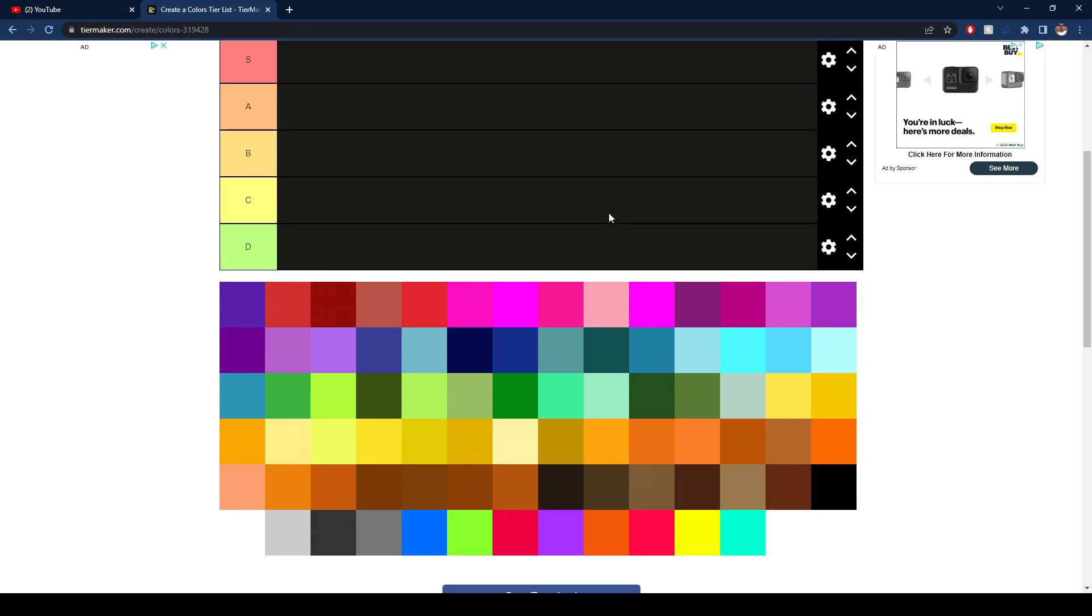For those of you who don't know, I am very colorblind. I have Protonopia, so I'm oversensitive to greens and I can't see reds. I'm very deficient in seeing reds.